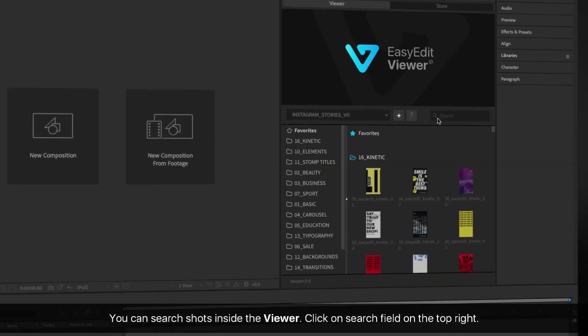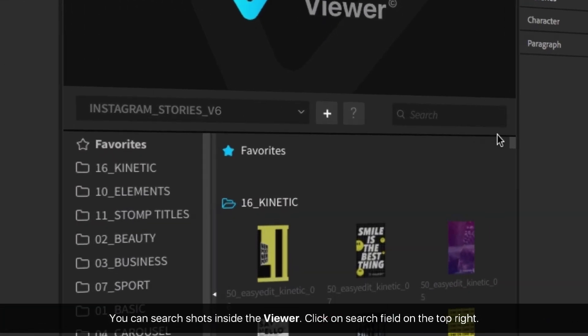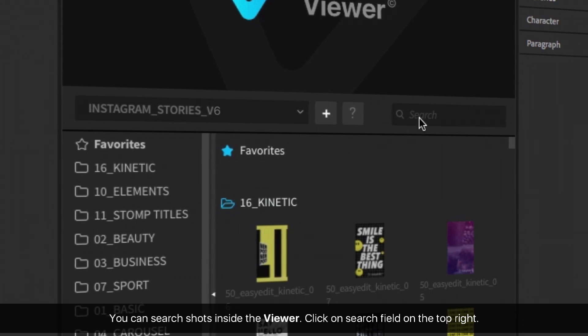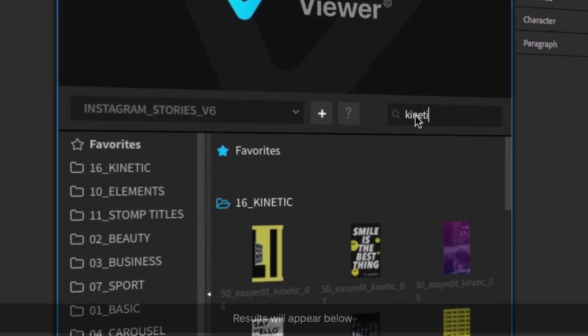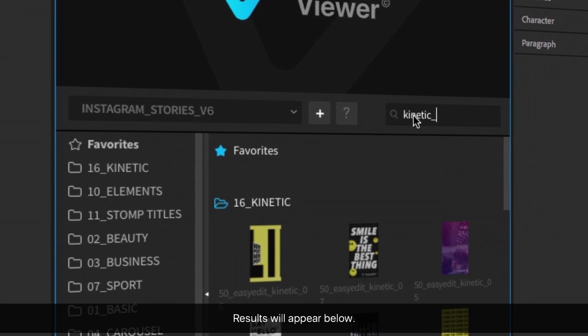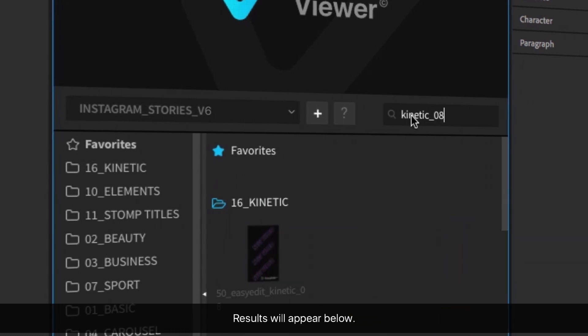Put your cursor above the shot to see a fast preview. You can search shots inside the viewer. Click on the search field on the top right. Results will appear below.